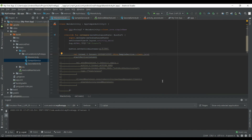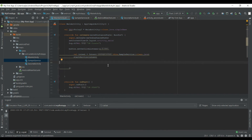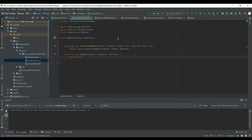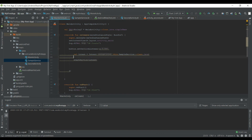Now we are going to pass a value between the activity and the service. Same as activity-to-activity, we'll see how we pass values from an activity to a service using an intent.